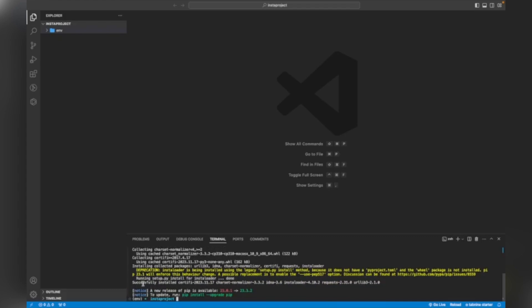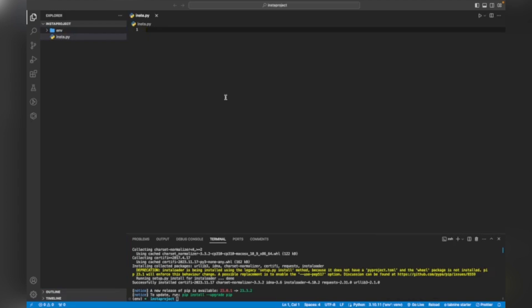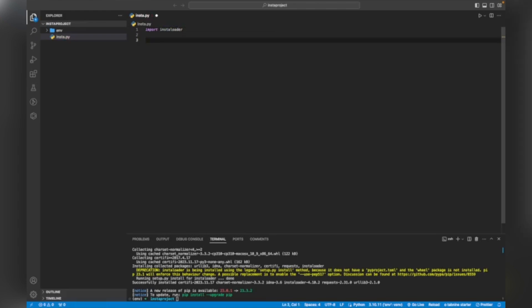Now I am going to create a new file which will be 'insta.py'. You can name it any name you want. This is my file. Now I am going to write code for how we can interact with Instagram to get the data of a specific user by username. First we have to import the instaloader library, so I will write 'import instaloader'.